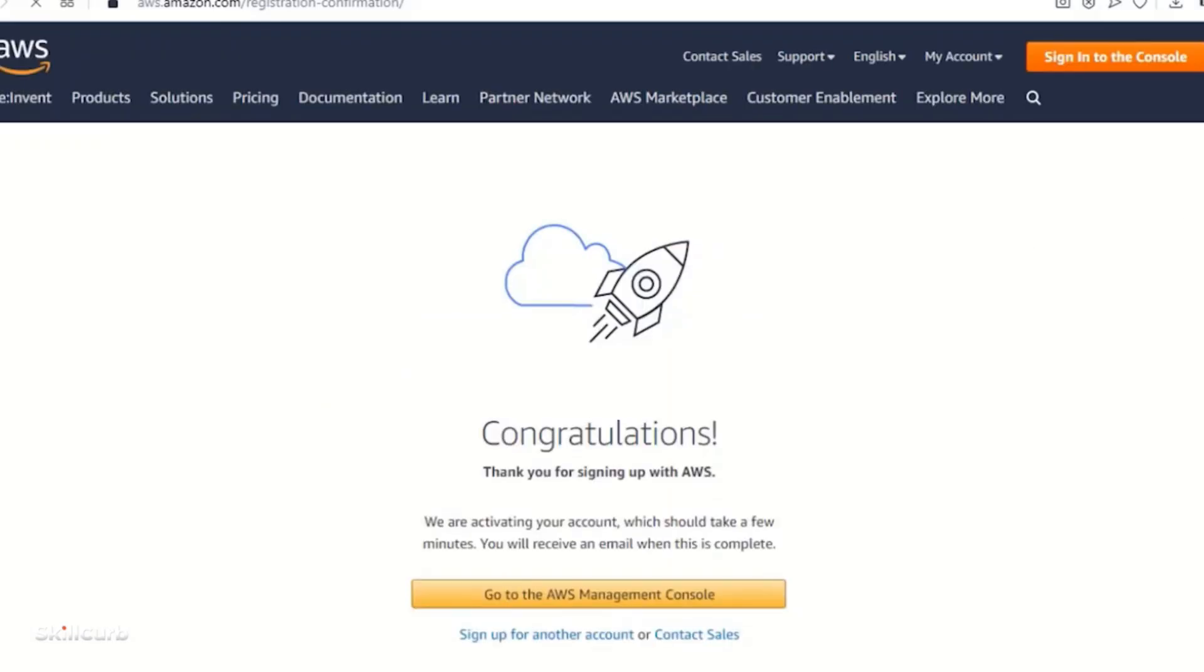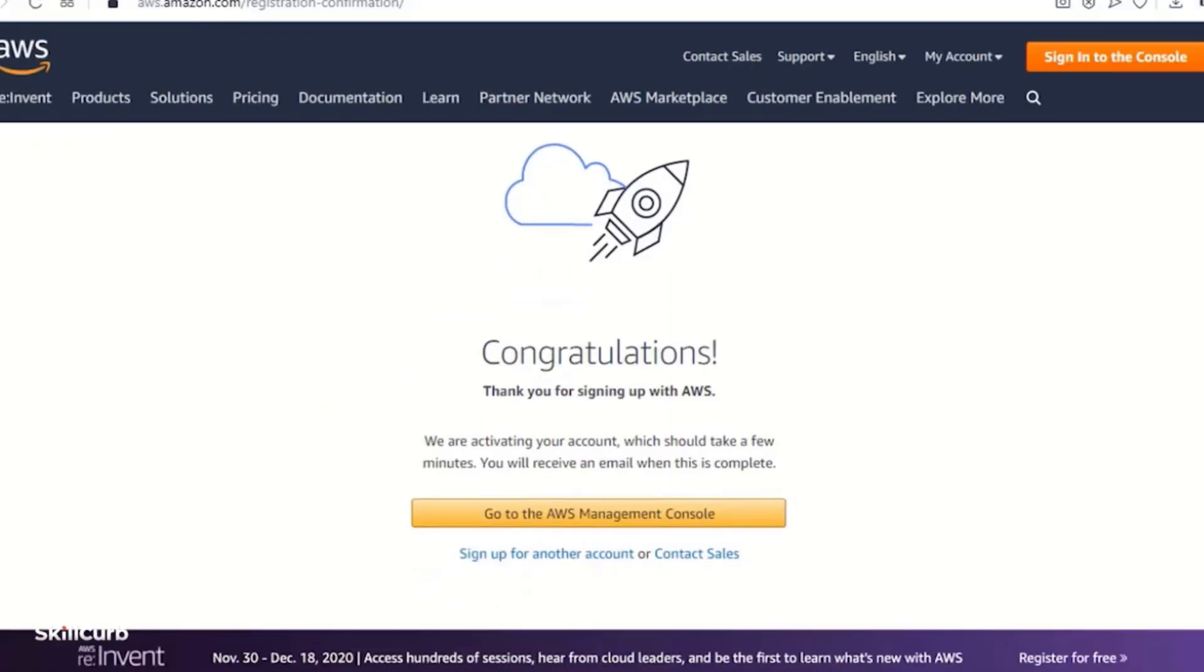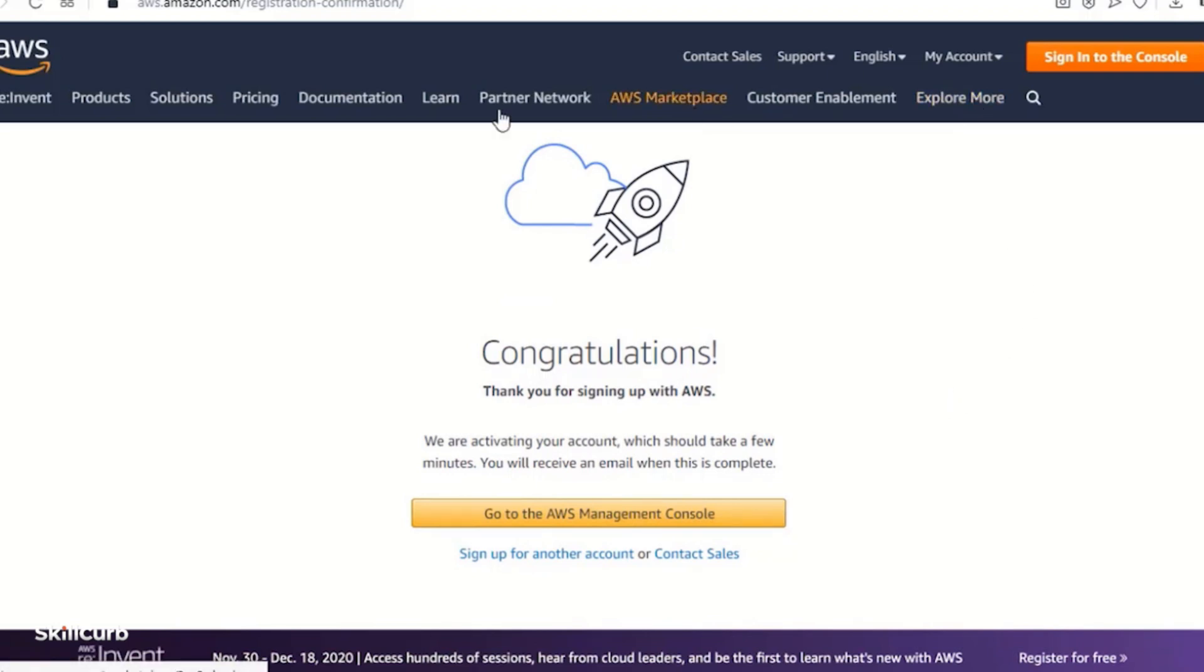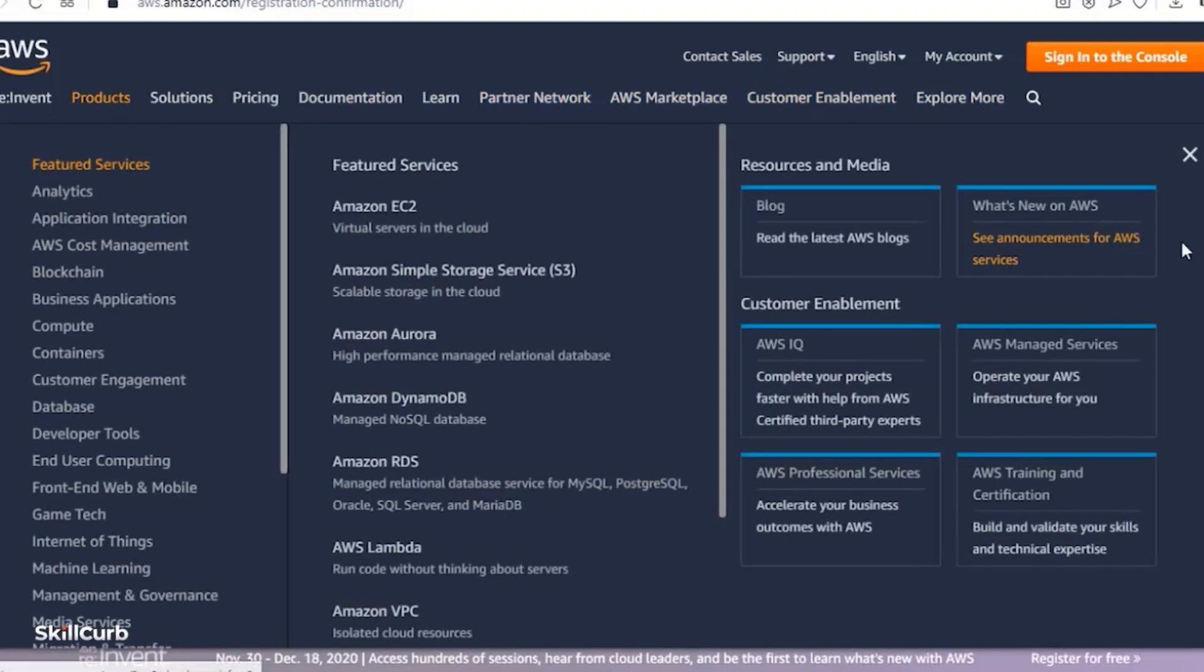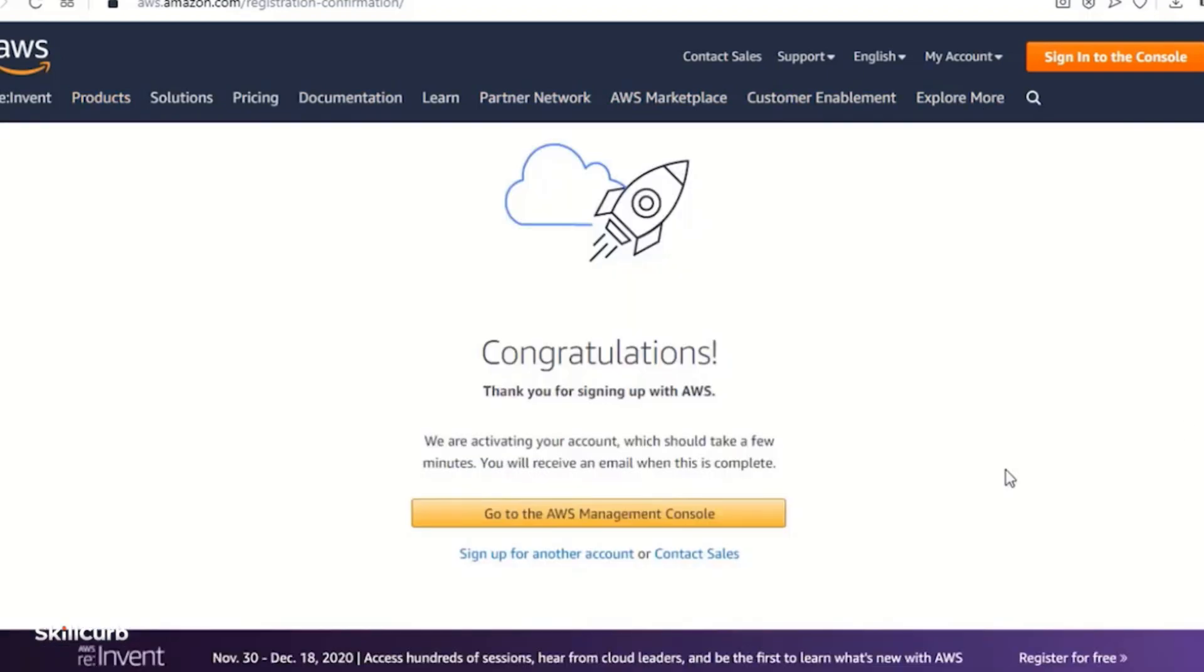So here we are on the AWS management console. This is the first option that comes in front of you. There are other options as well, but right now we will go to the AWS management console.